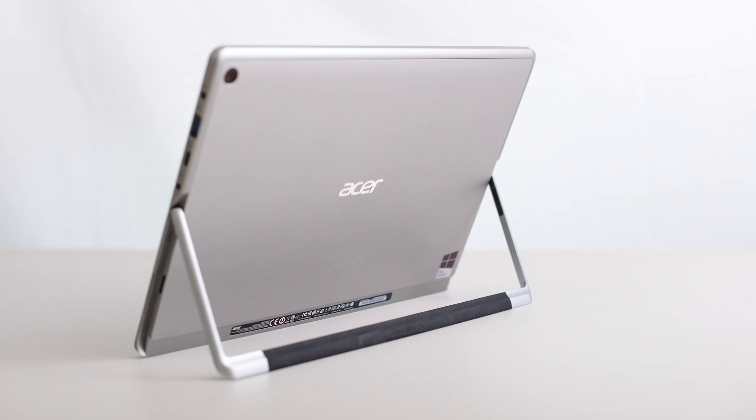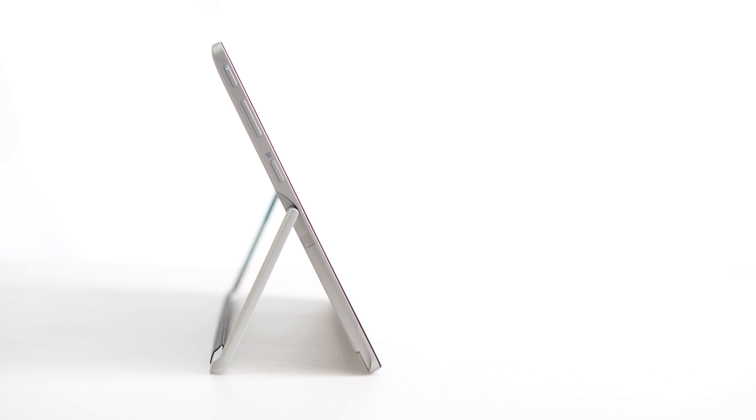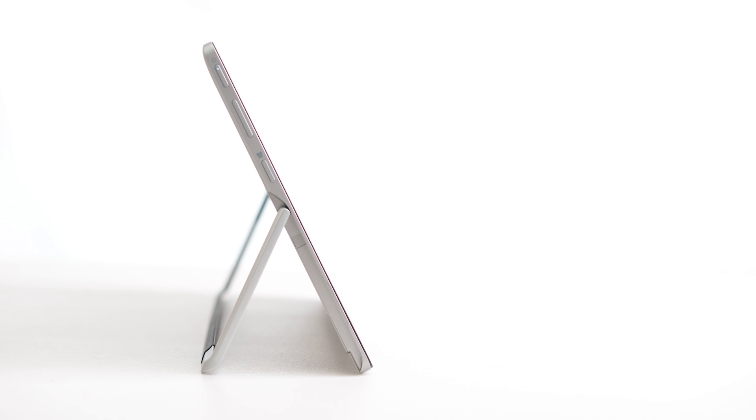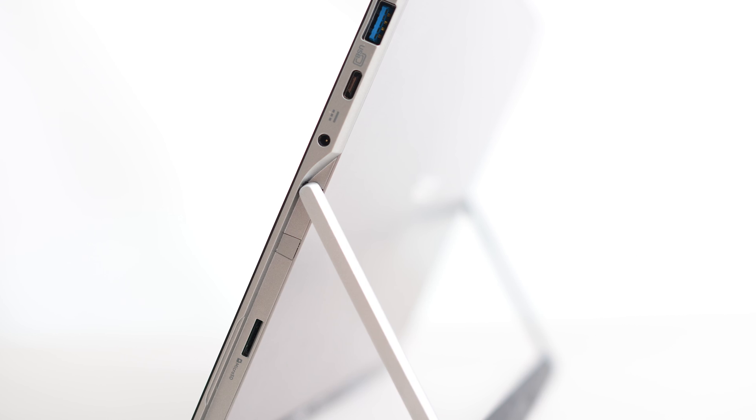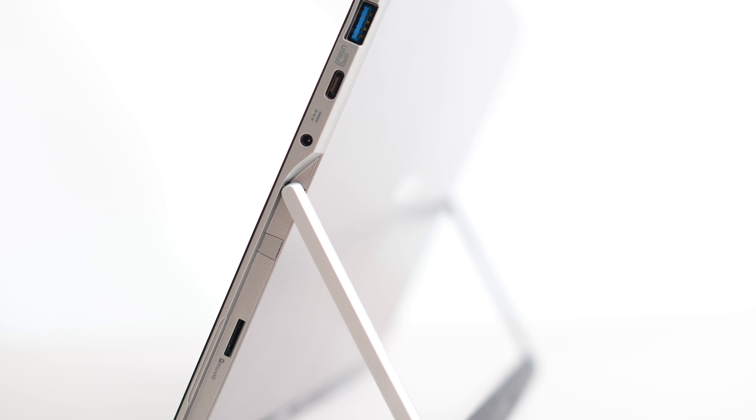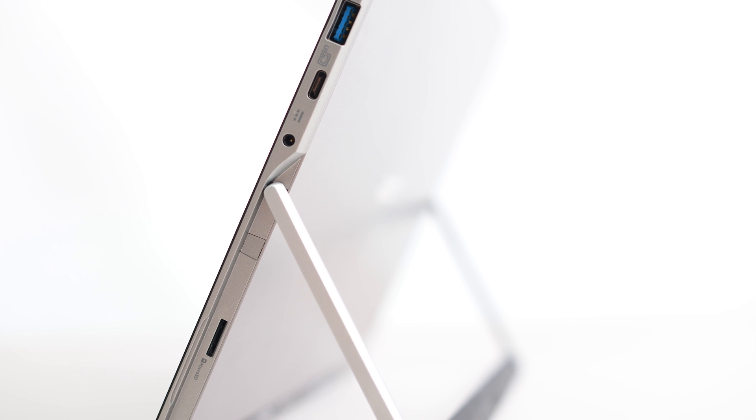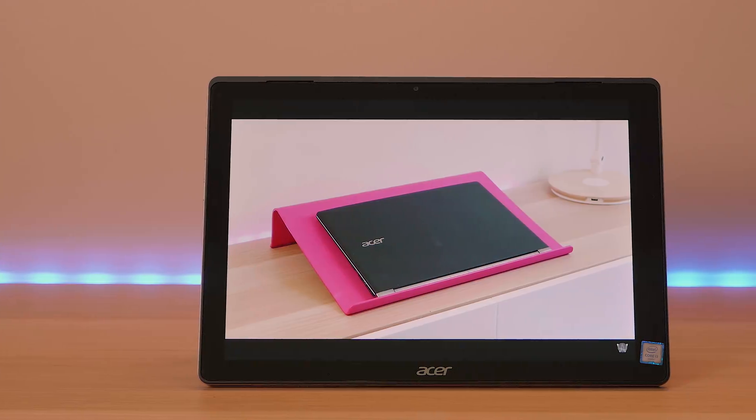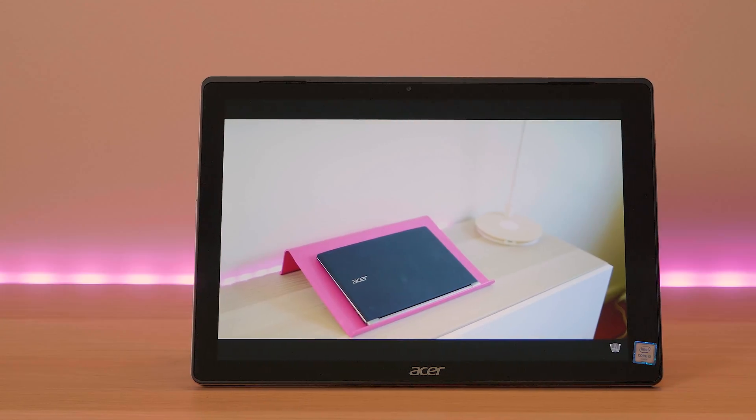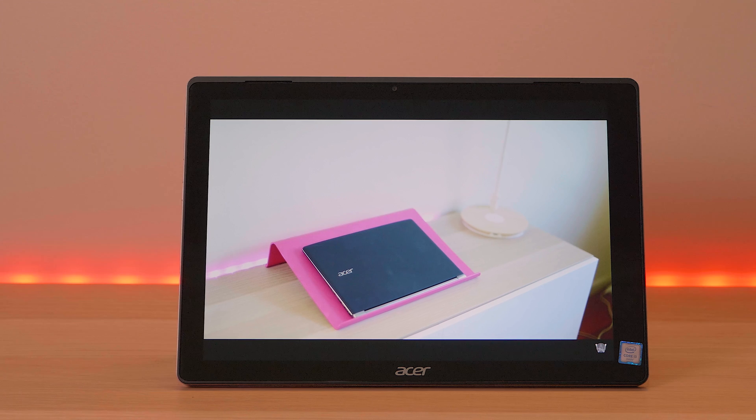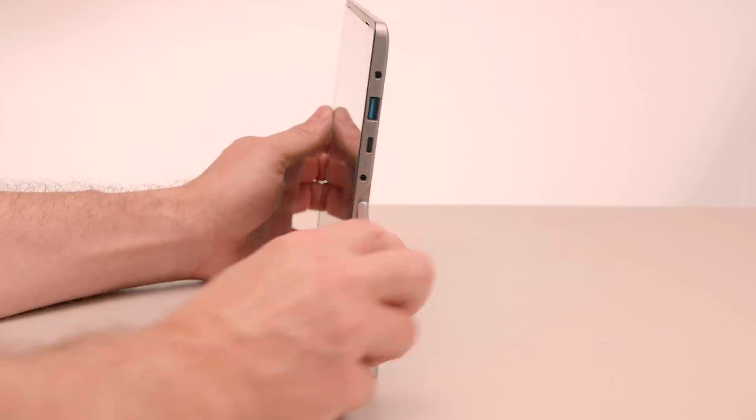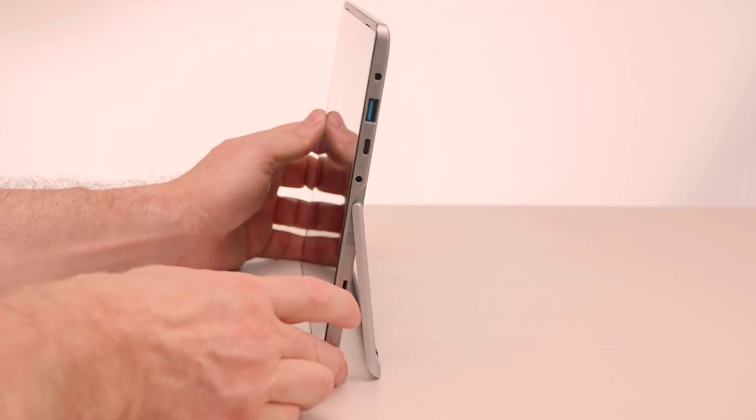One place where it differs from say the surface or even the transformer book is it doesn't have a flap it actually has sort of like just a stand. So I guess the only downside to having this sort of stand is it's not a uniform thickness and it does stick out a couple of millimeters more than what the flap does and it does work very well being able to put it in various different angles there.